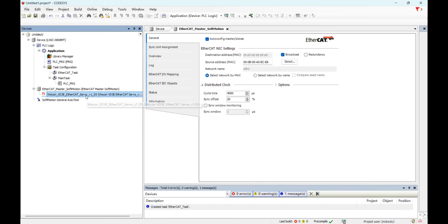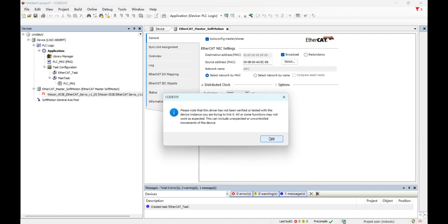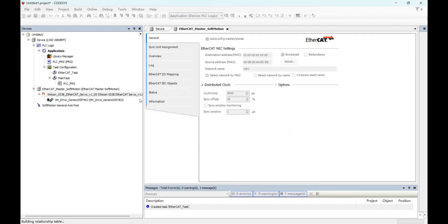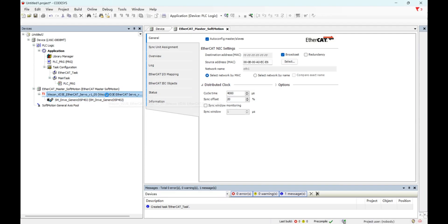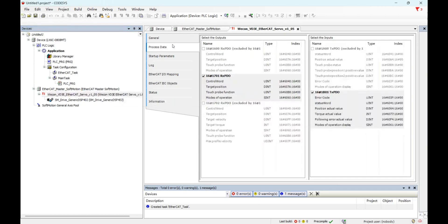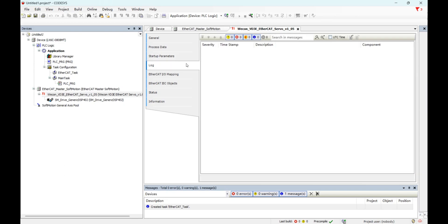And below the EtherCAT server, we need to add one soft motion axis. Here we could set the start-up parameters. This one means server will be in CSP mode after start-up.